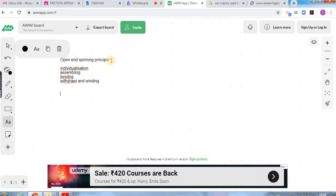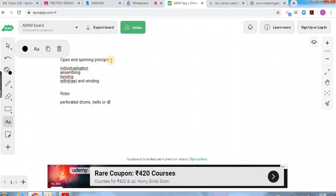In the case of rotor spinning, assembling as well as twisting is done by a component called the rotor. But in the case of friction spinning, the assembling and twisting process can be carried out by perforated drums, belts, or discs. Friction spinning is so named because friction plays a major role in yarn formation — fiber-to-fiber friction, fiber-to-metal friction, and fiber-to-air friction all play a major role in twisting and yarn formation.